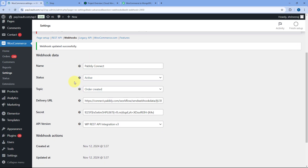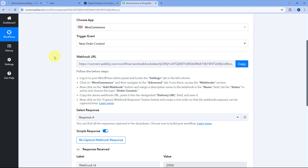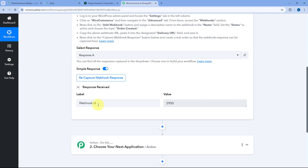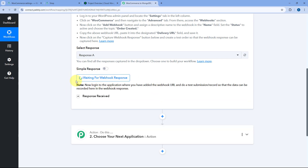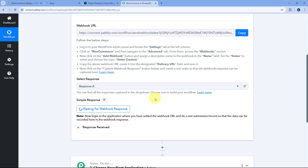Now whenever a new order is created in our WooCommerce store, the details of that order will automatically be sent to Pabbly Connect using this Webhook URL. Back in Pabbly Connect, we have received a Webhook ID and a confirmation message. Now we need to turn on the Simple Response button and click the Recapture Webhook Response button. Pabbly Connect is now waiting to get the details of a new order from our WooCommerce store.